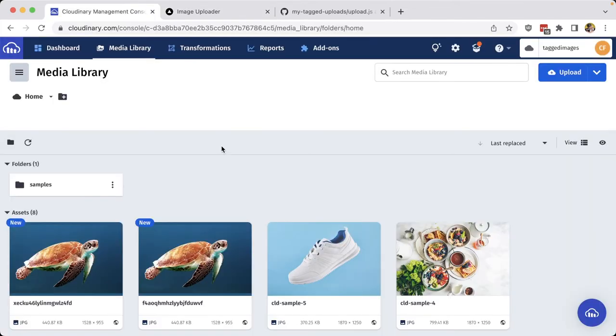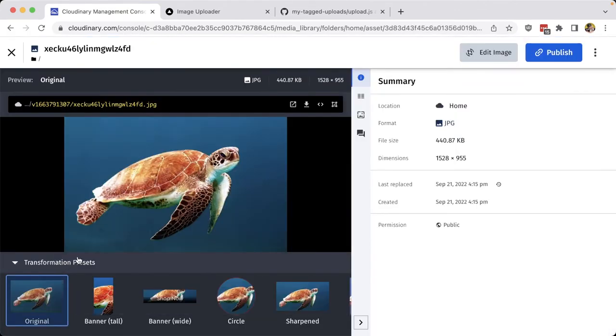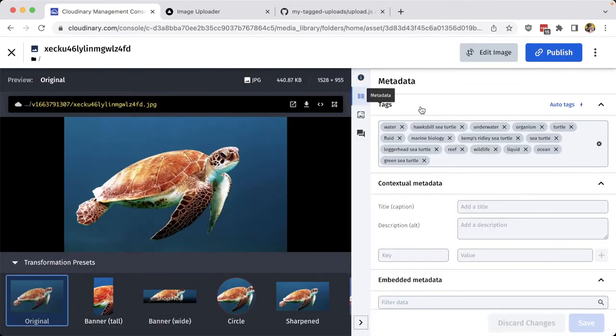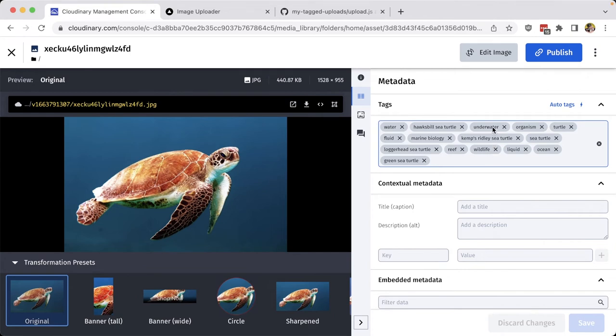We can see all of our newly added tags inside of our media library by navigating to our image, where inside of our metadata, we can see all those tags that are describing that image, including hawksbill sea turtle, reef, wildlife, and underwater.